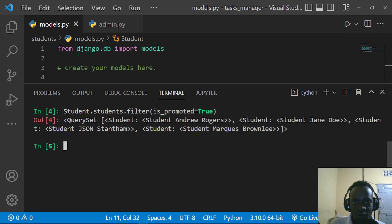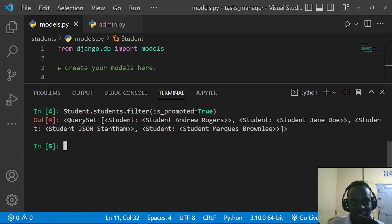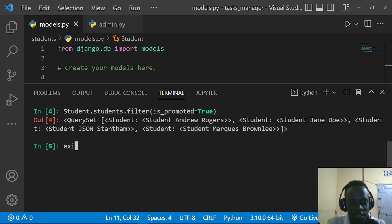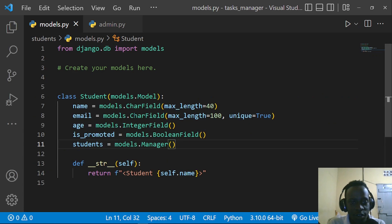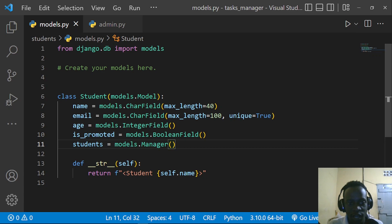That brings us to how we can create a custom manager. If you've worked with custom user models before, you've already created a custom manager. I have videos about that for Django REST framework — I'll link it at the top. To do this, exit the shell and create the custom manager class. Each custom manager inherits from models.Manager, the same class we instantiated for our default students manager.